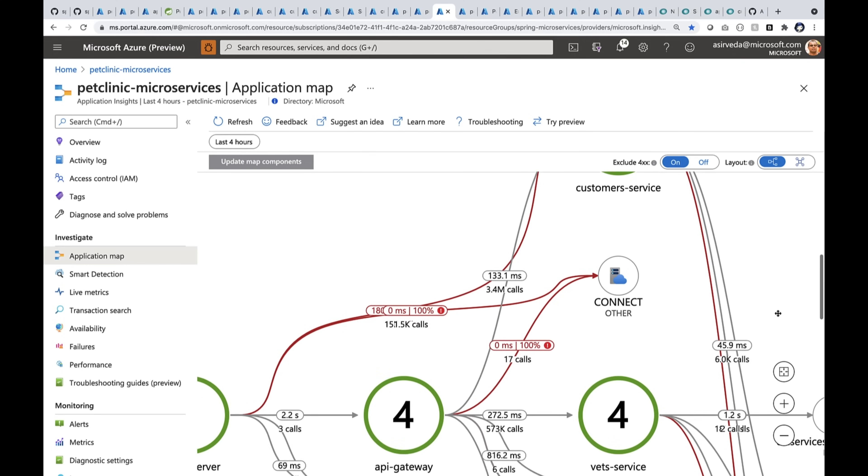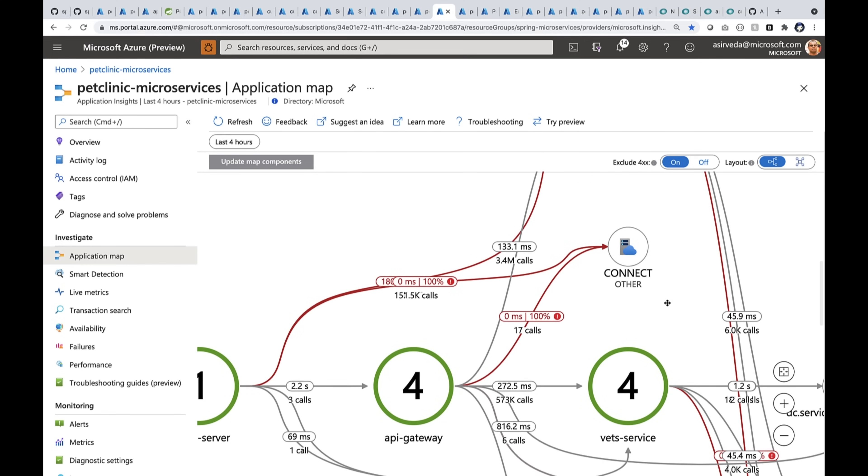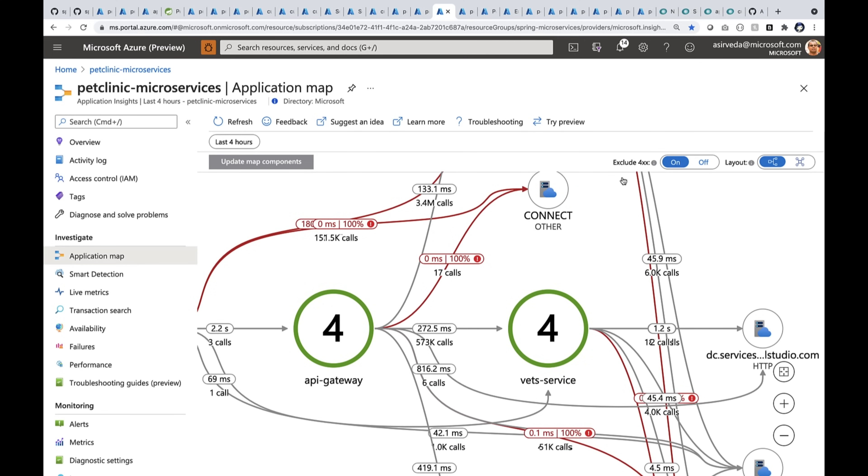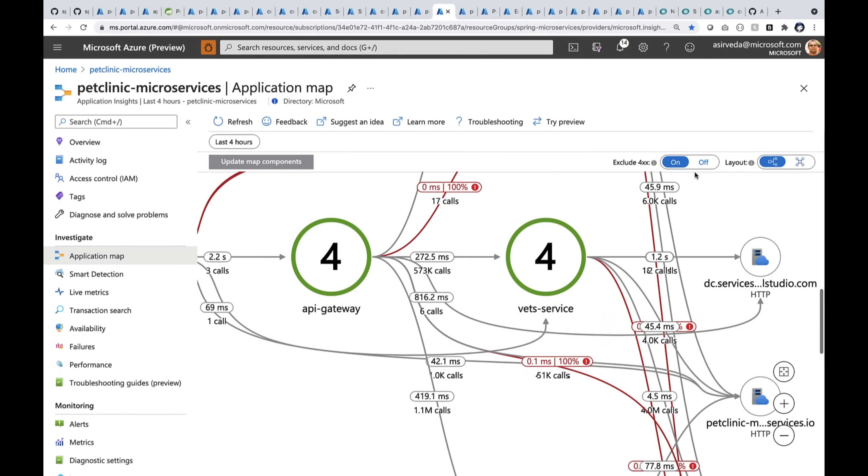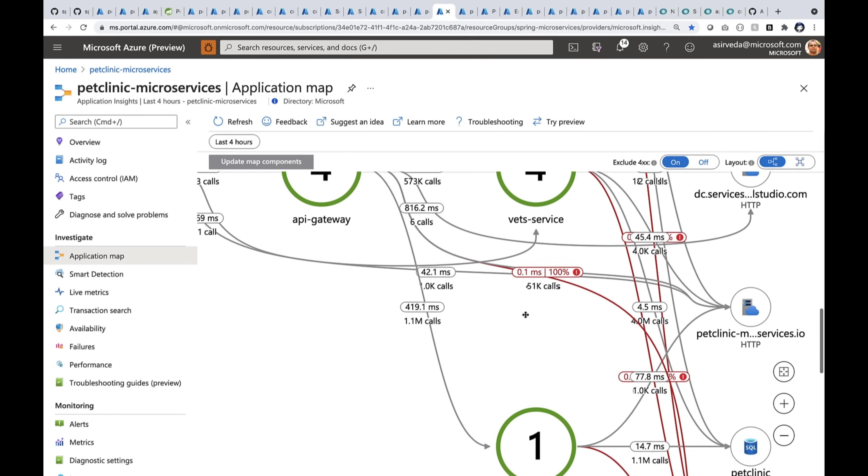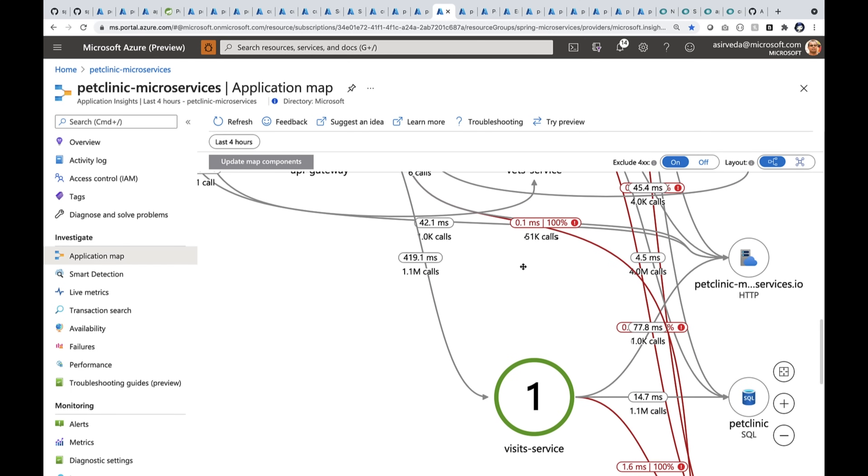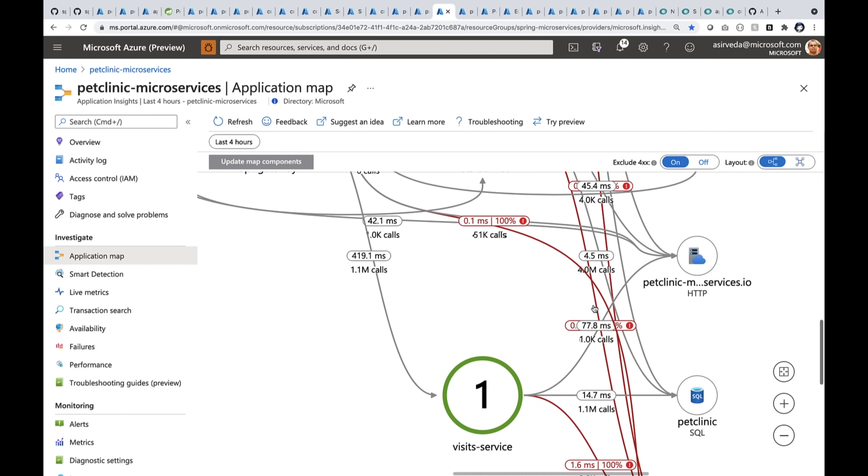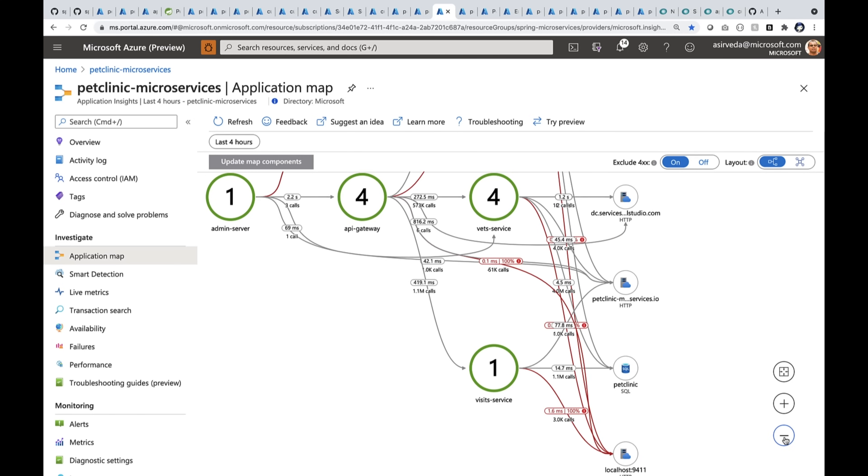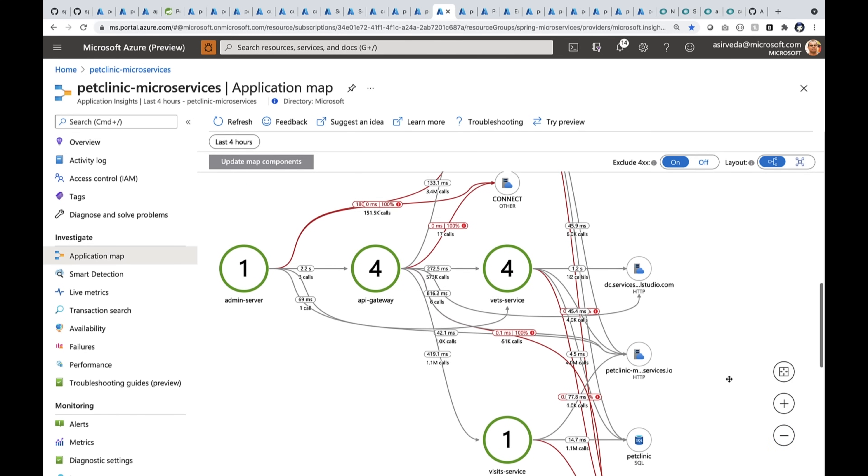So here you see the API gateway is here. The calls are coming in and they're going into customer service and some calls are going into vets and some calls are going into the visit service. Now, behind them, there's a Petclinic SQL database, MySQL database, right? So let's zoom in.